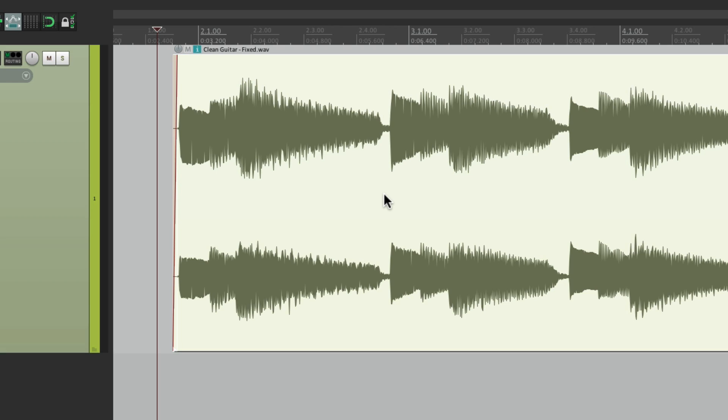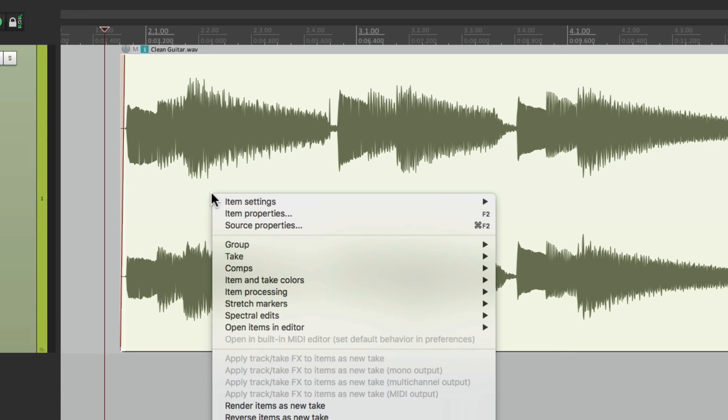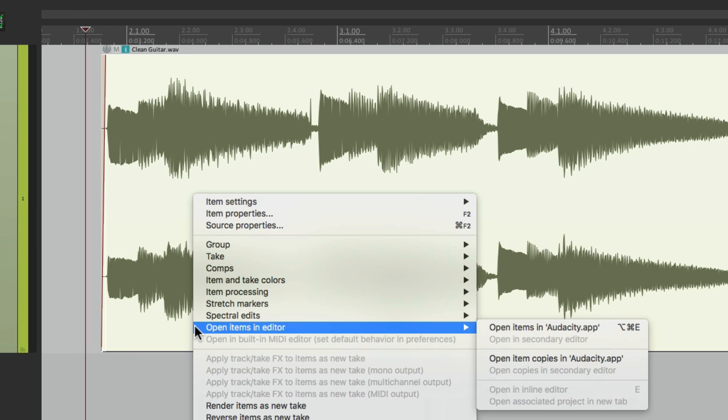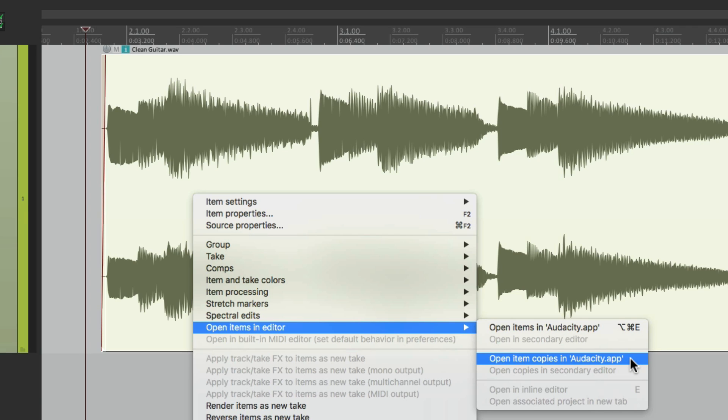But there's still one other way I want to show you. Let's undo this. Reaper could also create a copy. So we can choose later which version we prefer. Let me show you. Once again, we'll right click it. Open items in editor. But this time, we'll choose the option down here. Open item copies in Audacity. So Reaper's going to create a copy before we even start editing. So let's choose that.